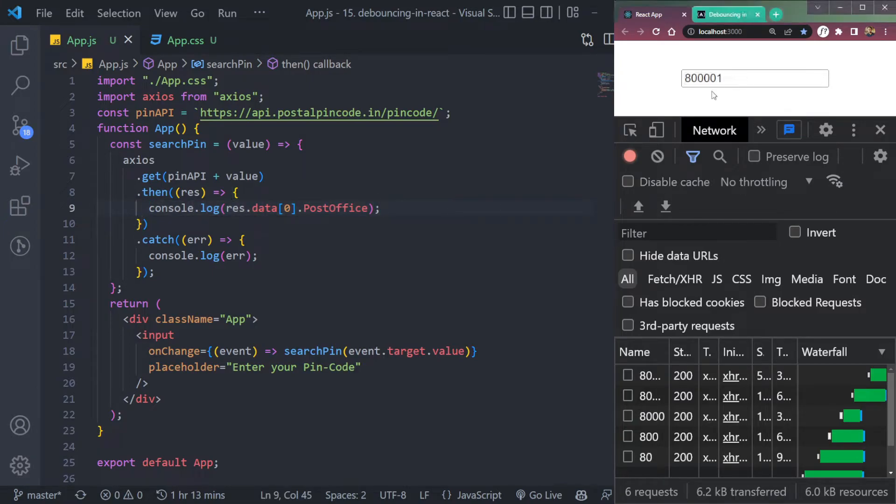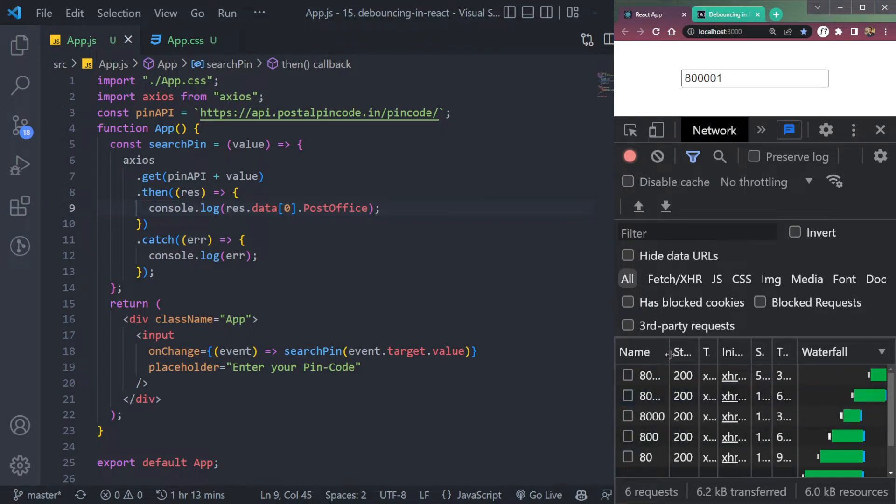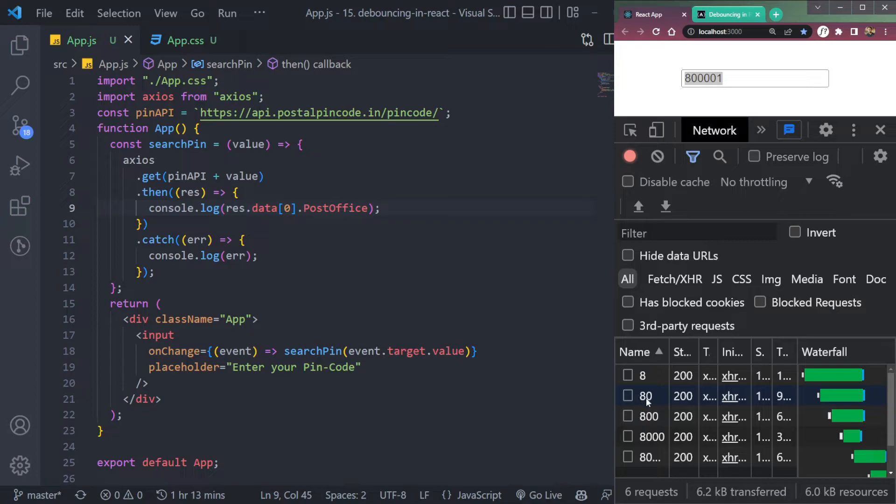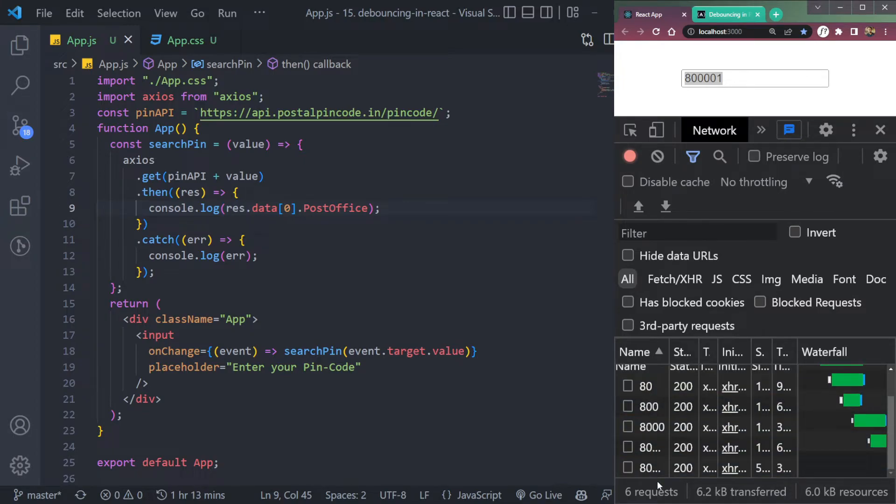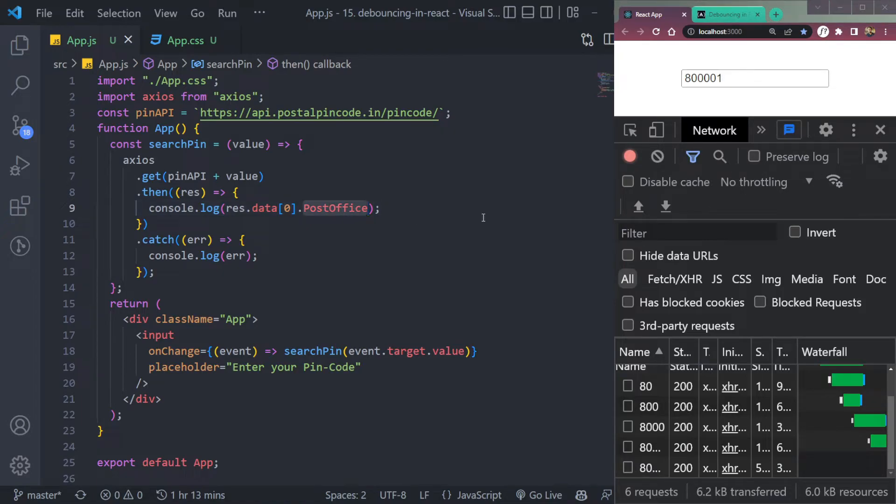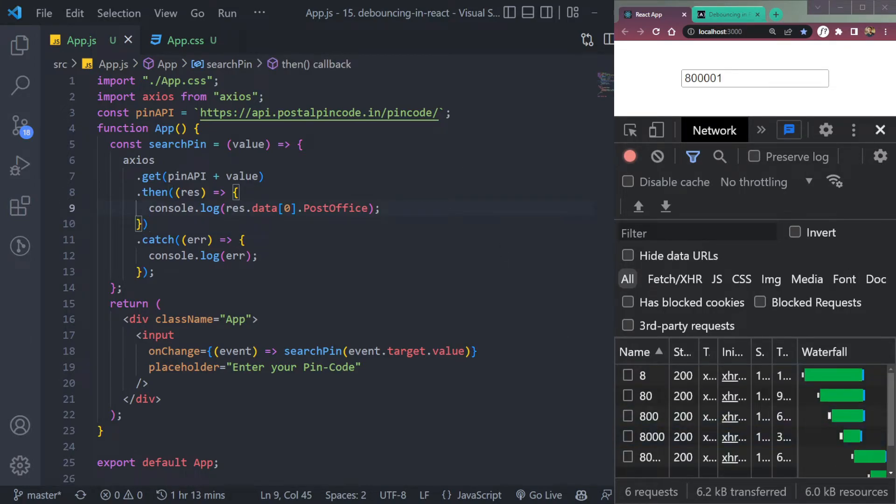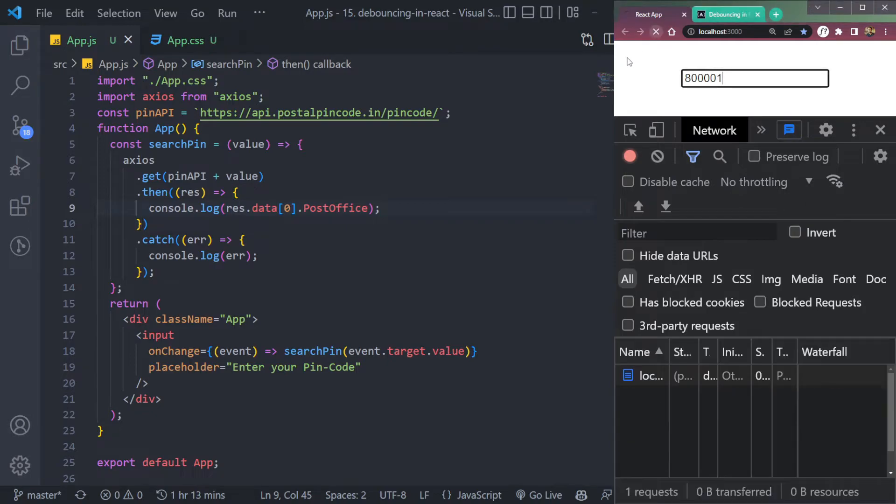And if you use debouncing, what will happen is the API call will be called only once and this whole data, this whole query will be sent at once. Because currently, if you see, we are sending eight, then eight zero, than 800, 8000, and then so on till the last letter. So that's not preferable. That causes the abuse of the API. And trust me, you don't want that.